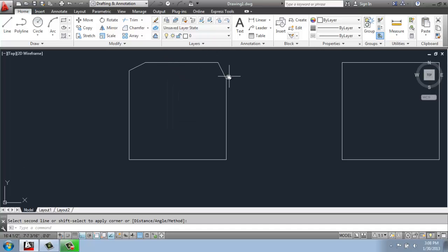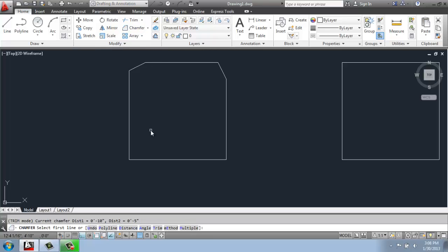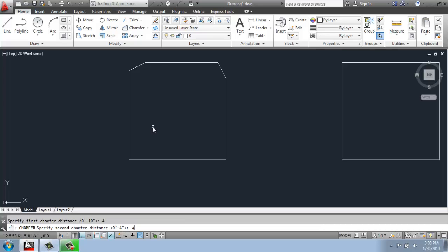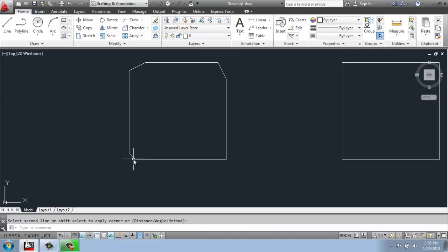So you get something kind of lopsided if you have different measurements. But if we did chamfer distance, maybe 4 and 4, you would of course get a nice 45 degree angle there.